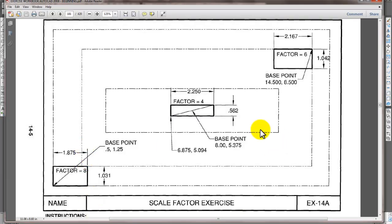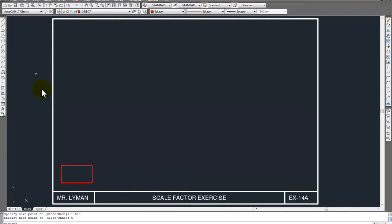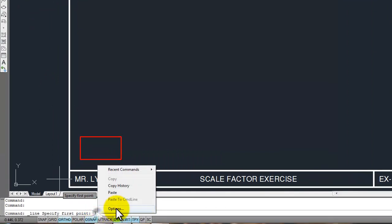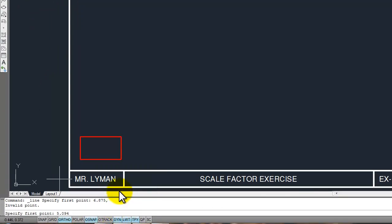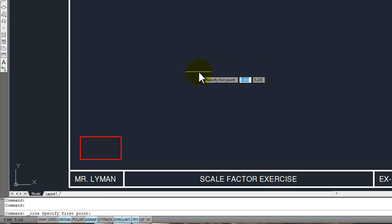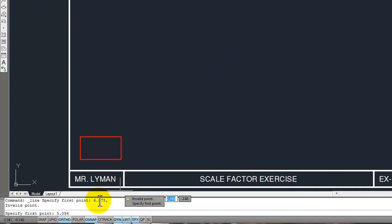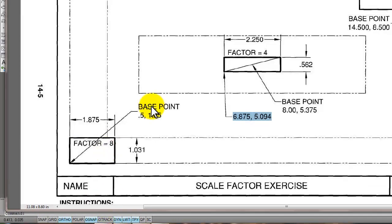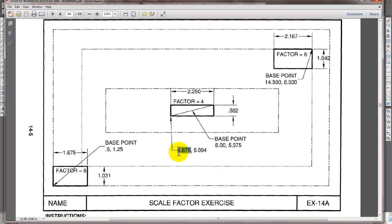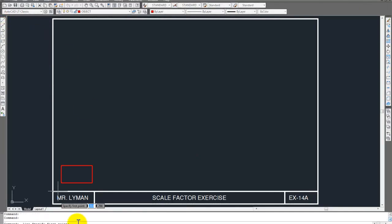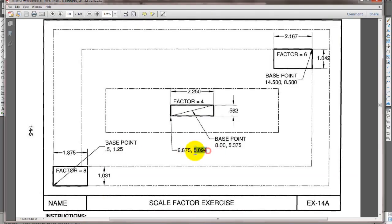Let's take a look at the next one. We're going to have to start at 6.875 — that's an interesting number. Let's go ahead and copy that. We can't just do a copy and paste, so we'll just have to type it in. The first point is 6.875, comma, 5.094.